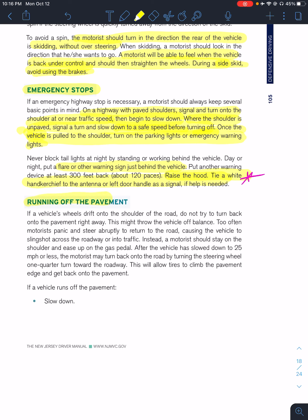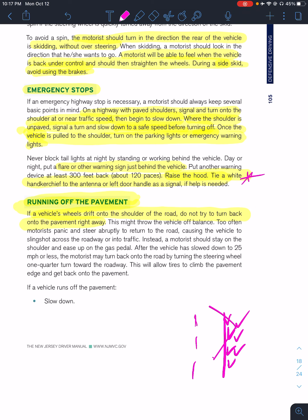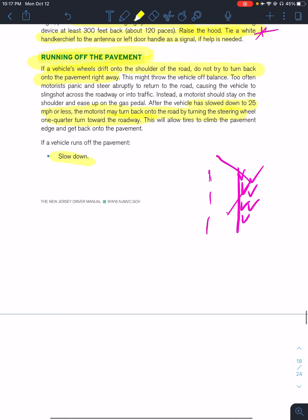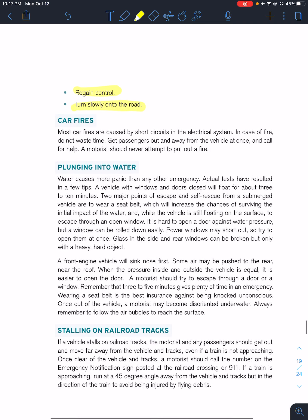Running off the pavement — if you lose control and your vehicle's wheels drift onto the shoulder, do not try to turn back quickly. Slow the vehicle down as much as possible, ideally to 25 miles per hour or less, and then turn back onto the roadway by steering one-quarter turn and gently easing back. Slow down, regain control, and slowly return to the roadway.